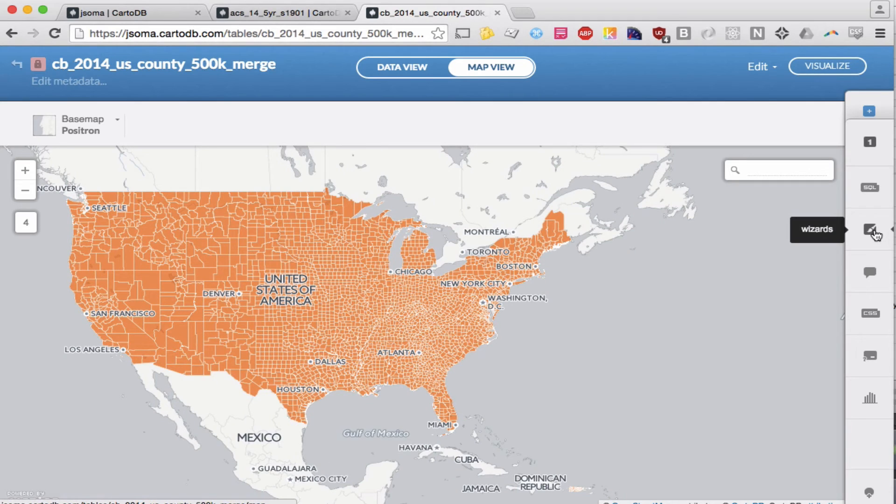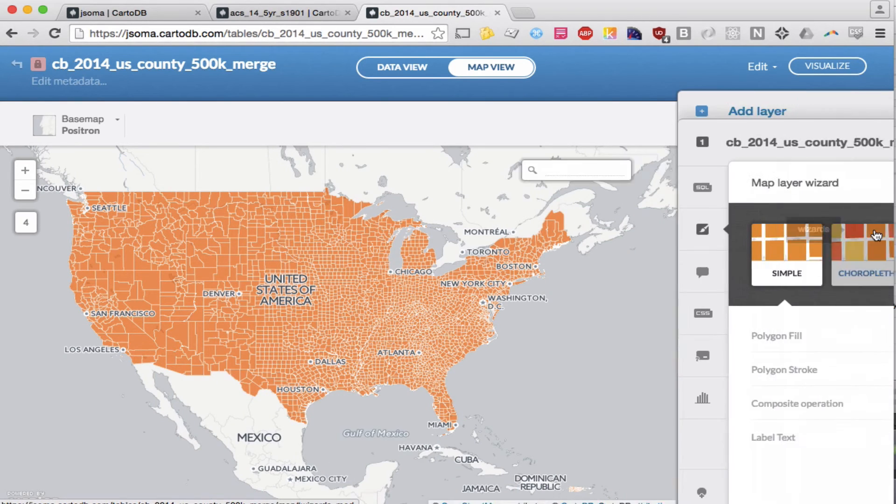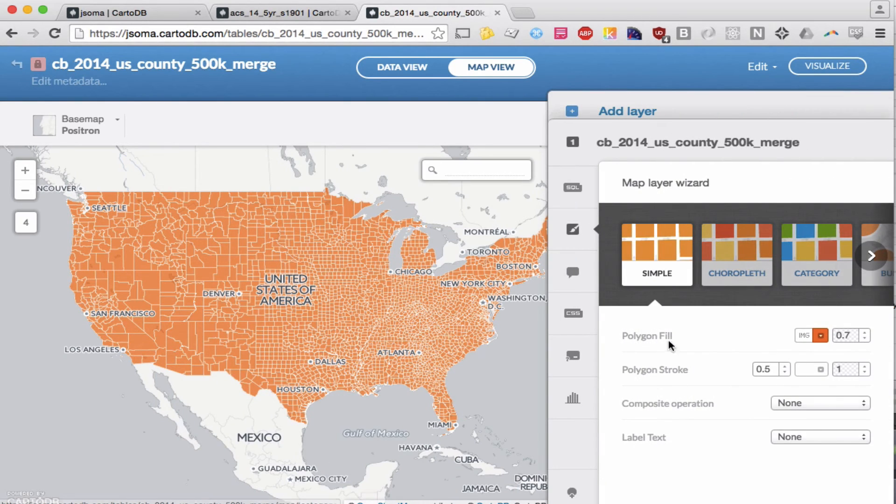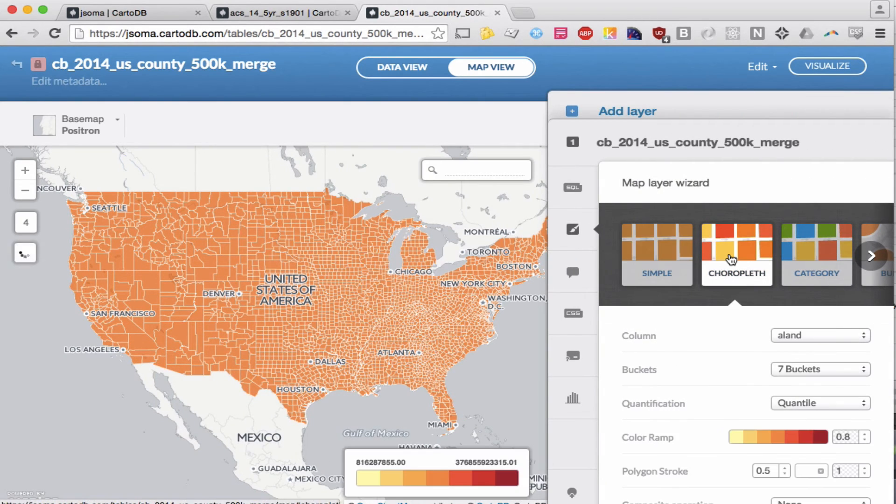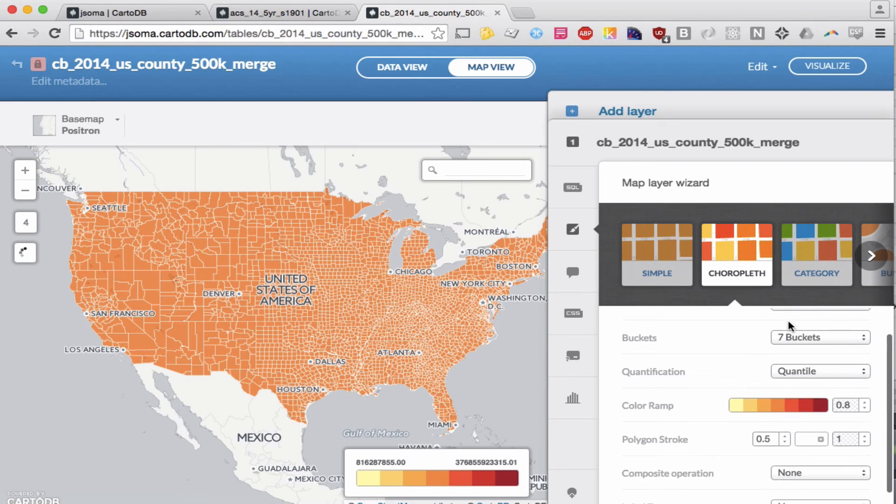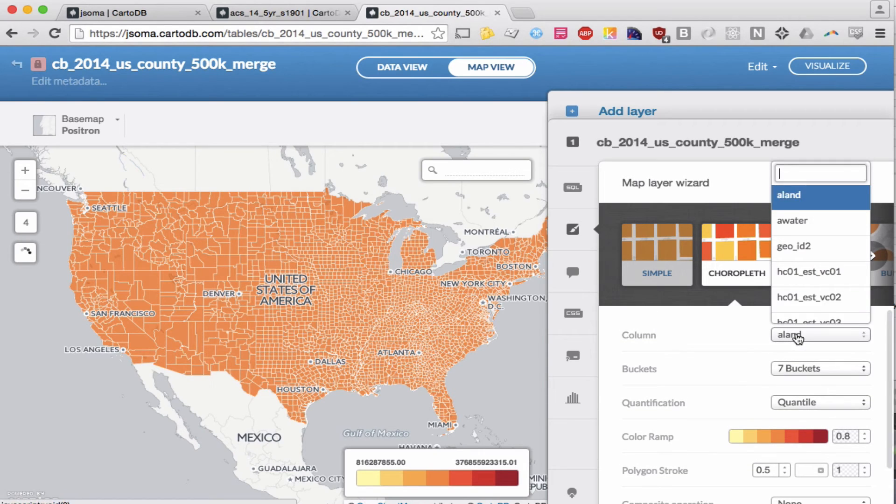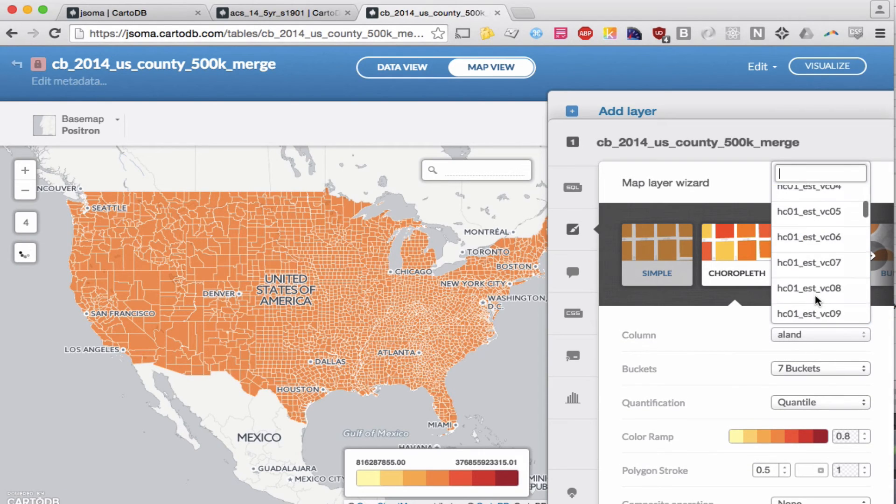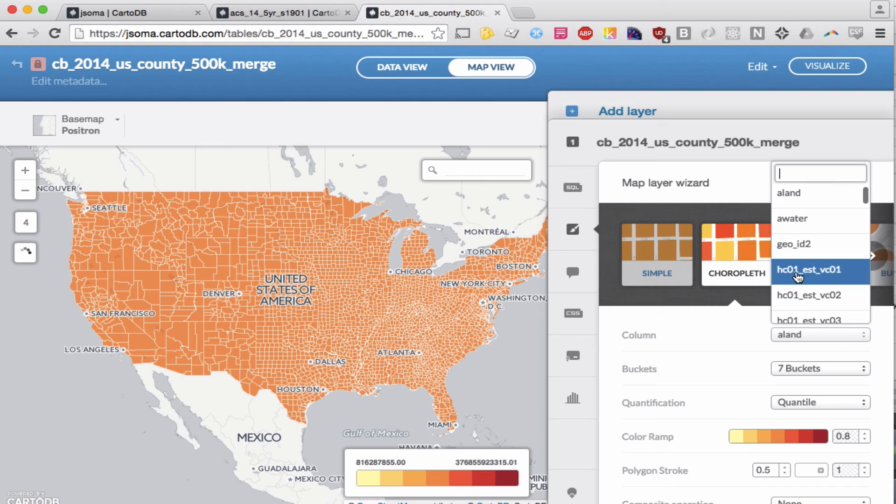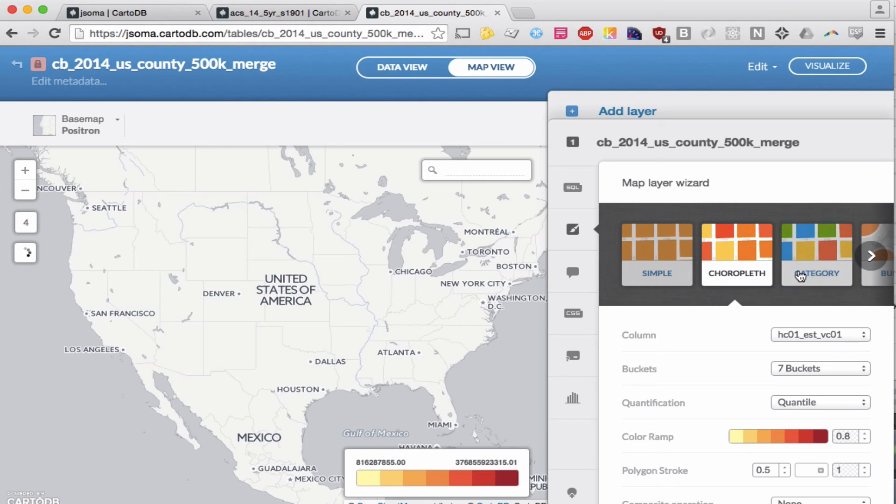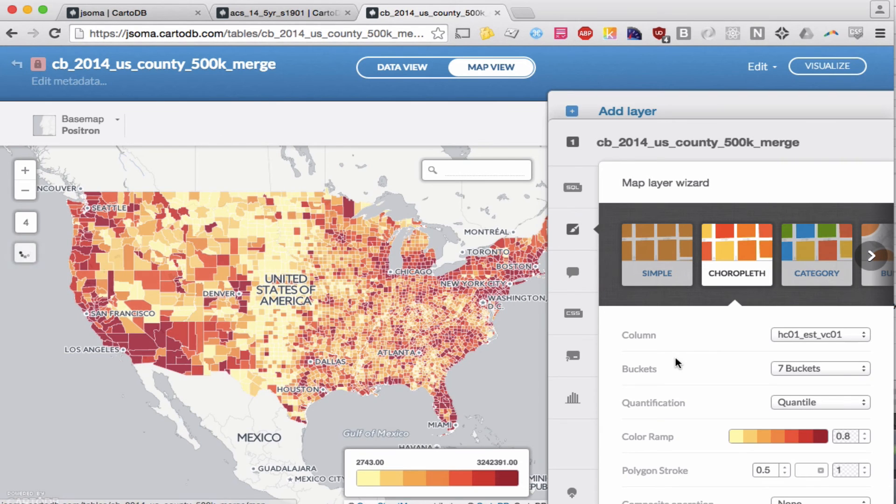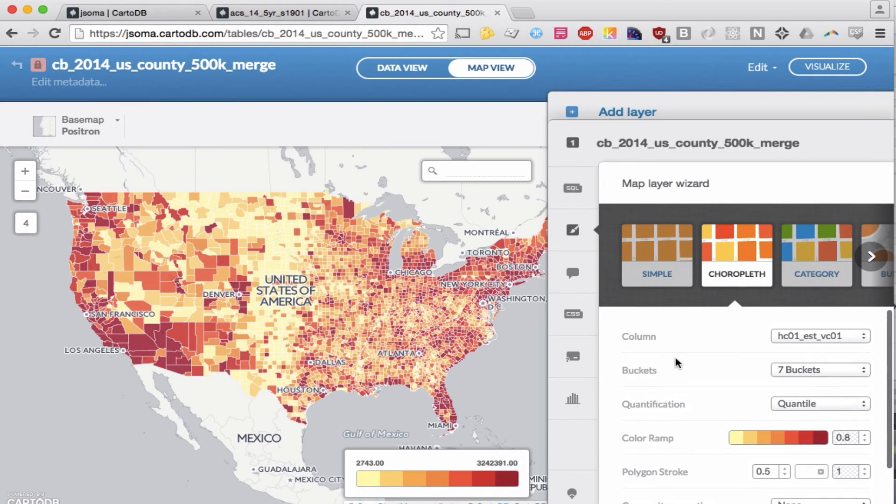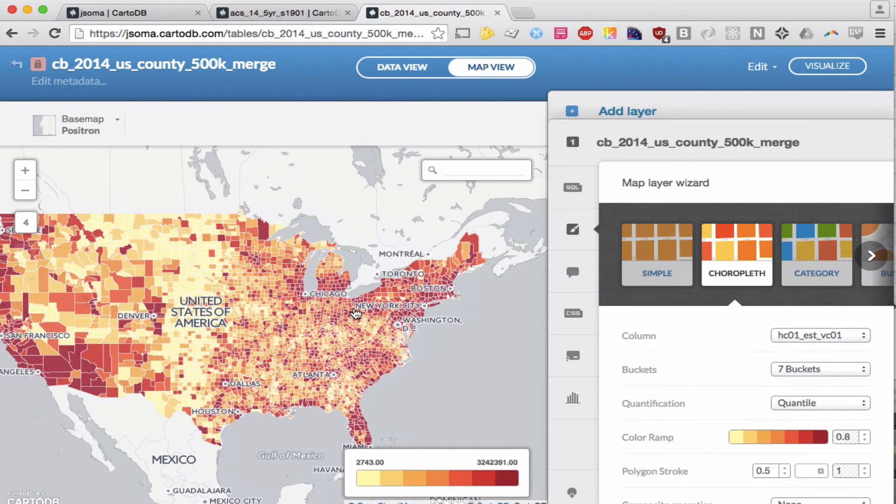We're going to click Wizards right here. We're going to go to Choropleth Wizard, and we're going to map one of our columns. I have another document somewhere that tells me what each of these are, but we'll just pretend that we don't know.